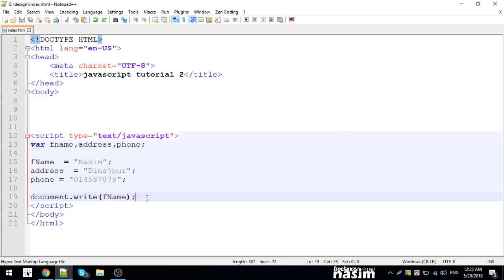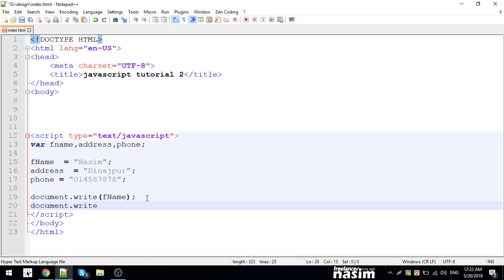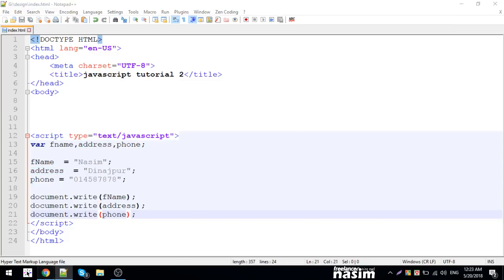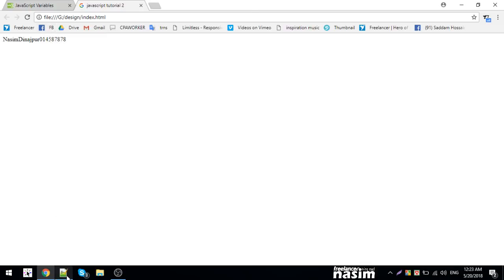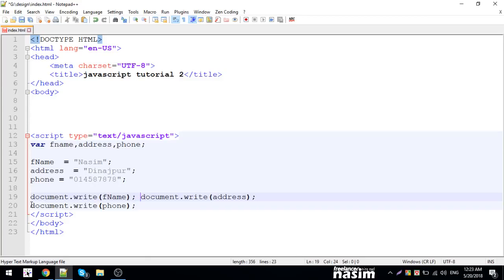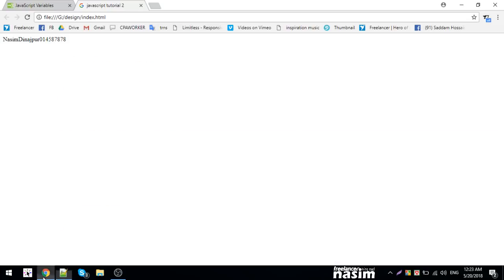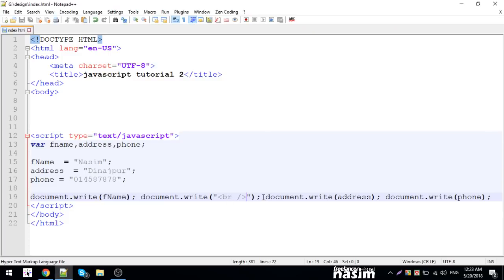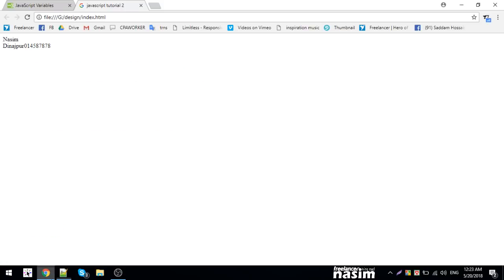For example document.write name, document.write address — the school name will show. I reload and it shows. For phone I reload and it shows. Now I need a line break — using br HTML tag inside document.write. A line break separates each variable output. The line break tag is added between each document.write call.